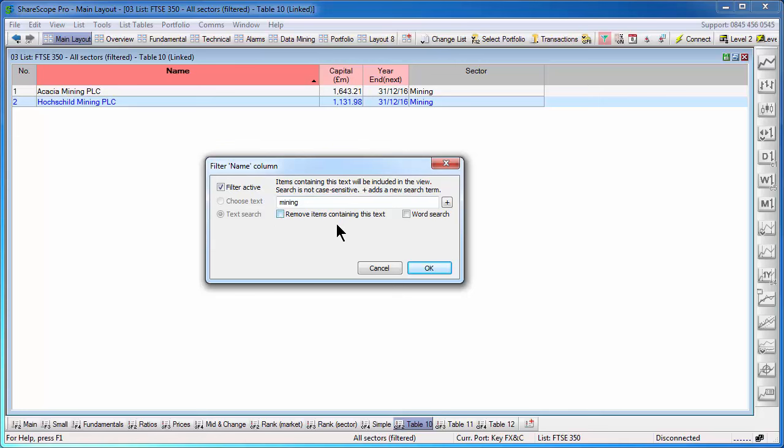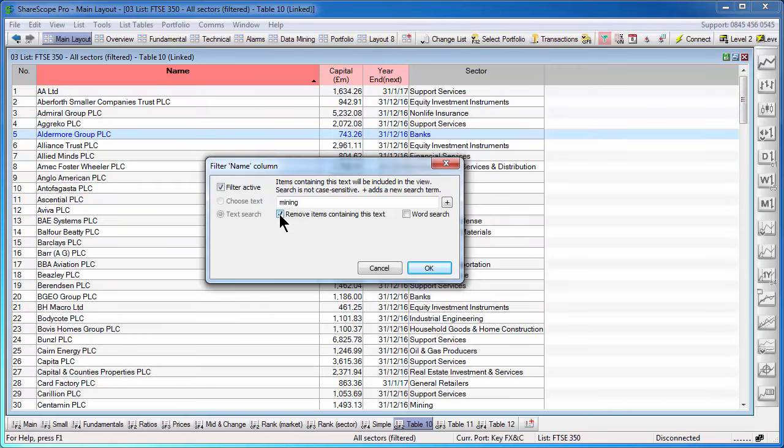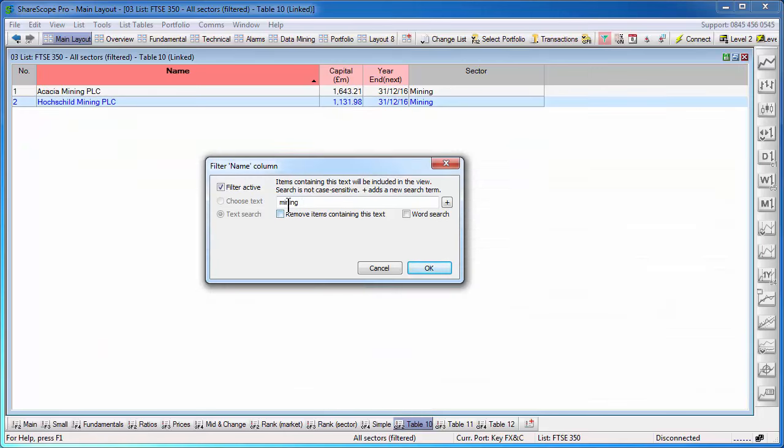The tick box here, remove items containing this text. If I tick this, it will show me everything except those shares with mining in their name instead of only the shares with the word mining in their name.